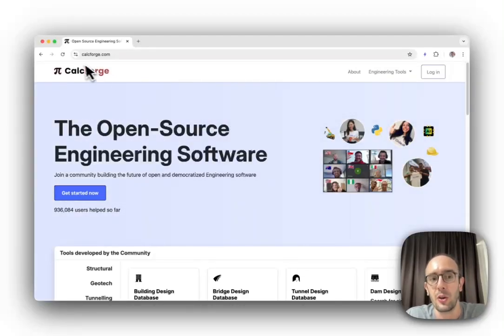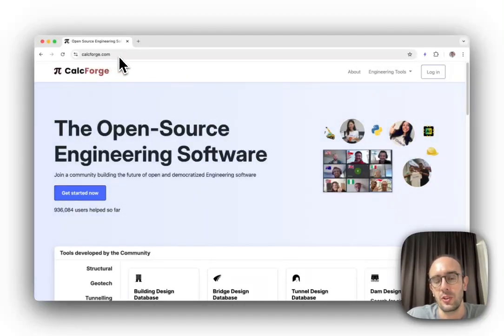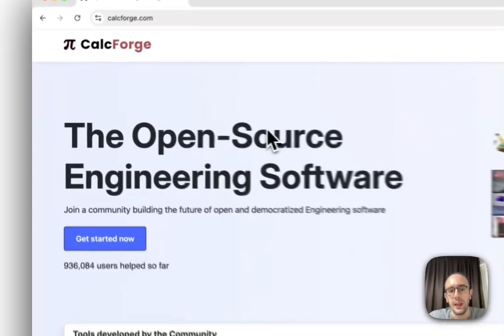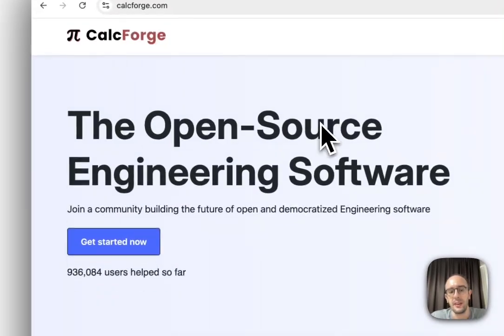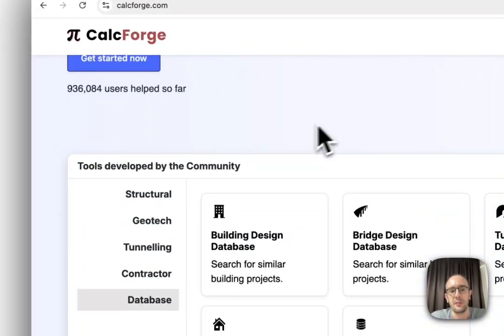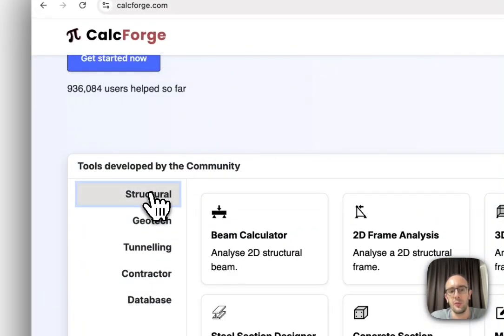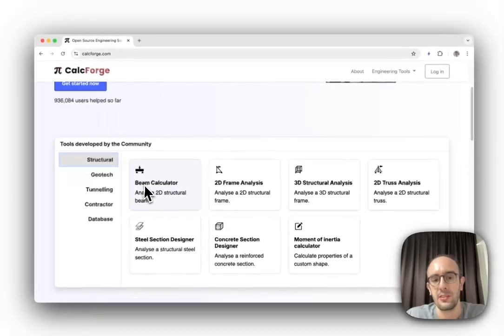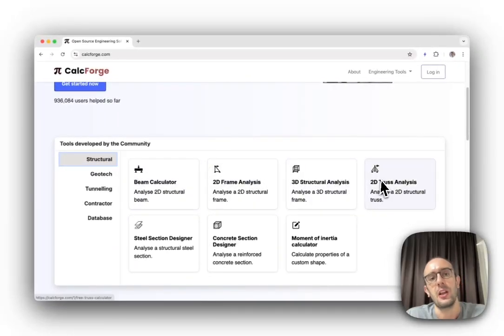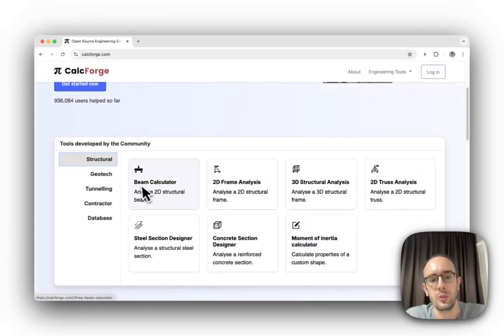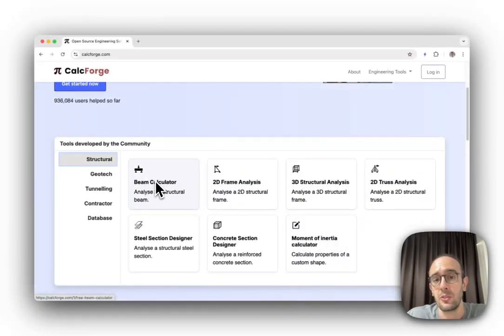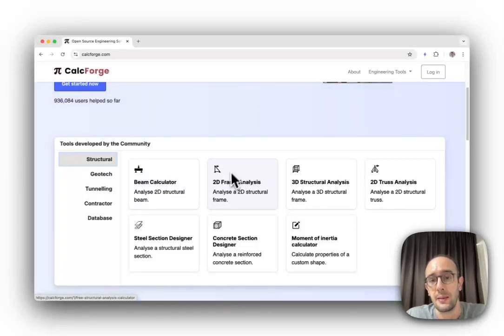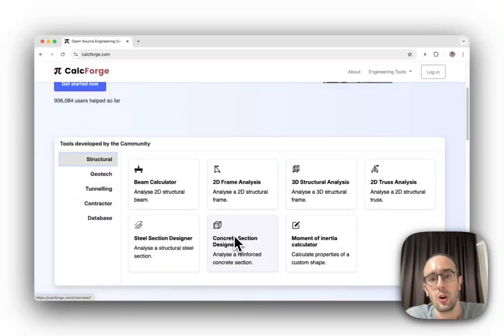You can find this open source project at calcforge.com. We have different tools for engineering checks built as part of creating Civils.ai—tools for designing beams, structural beams, frames, steel sections, and concrete.